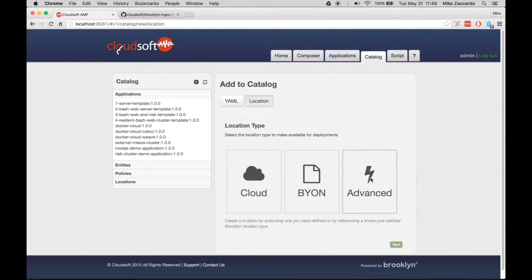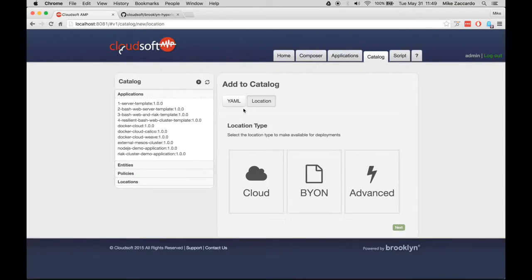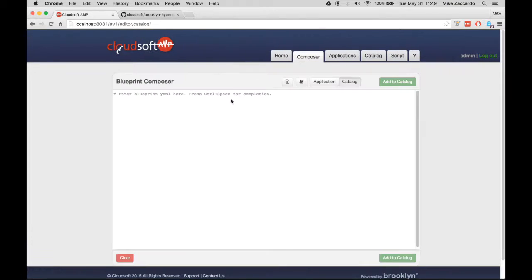Once you've configured and added the location of your choice, it's time to add the Hyperledger application to the AMP Catalog. Return to this page, but this time click YAML.